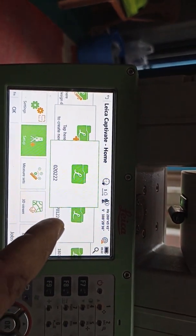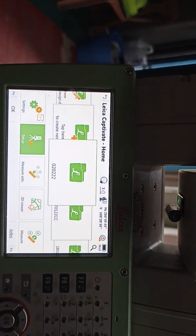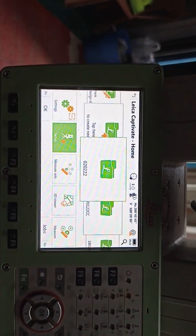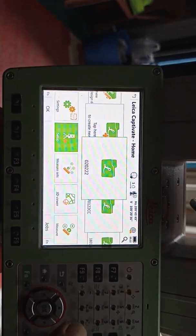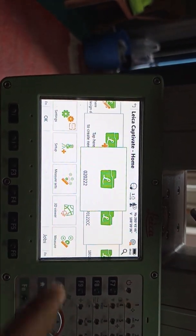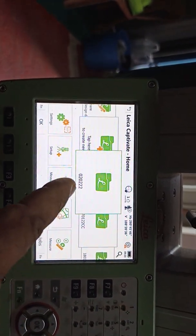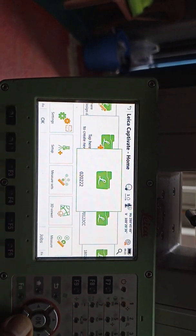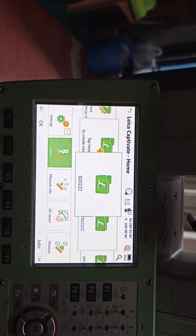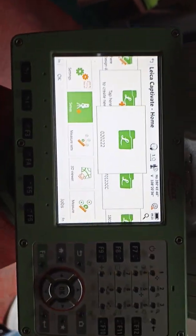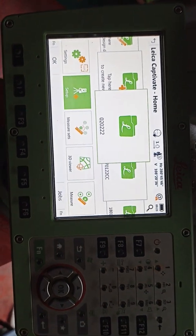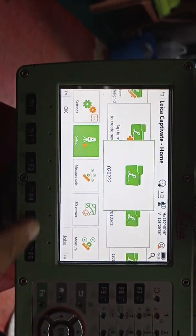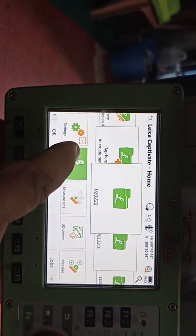First we need to select the job. We'll select our main control point and our data is already saved. This is day two — our data is already inside. So we need to set up this machine. After select, set up.